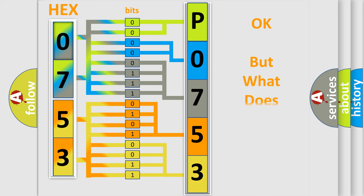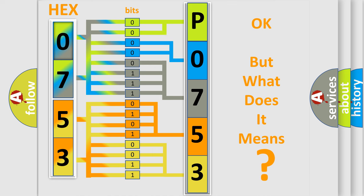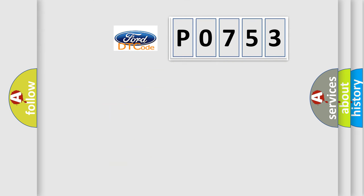The number itself does not make sense to us if we cannot assign information about what it actually expresses. So, what does the Diagnostic Trouble Code P0753 interpret specifically for Infinity car manufacturers?